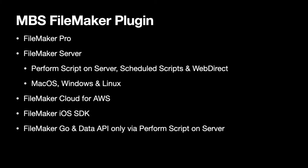The MBS plugin can be used on the whole FileMaker platform. This includes FileMaker Pro, FileMaker Server on all the operating systems - MacOS, Windows and Linux. You can use the plugin with Perform Script on Server, Schedule Scripts and WebDirect. The plugin can be used with the older FileMaker Cloud and you can use it with the FileMaker iOS SDK if you want to build your own iOS app.